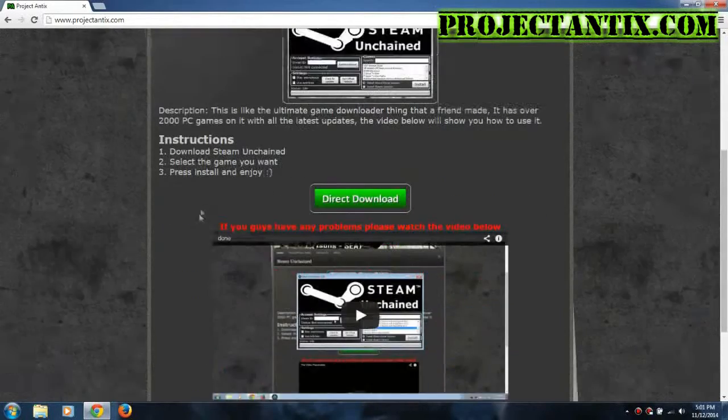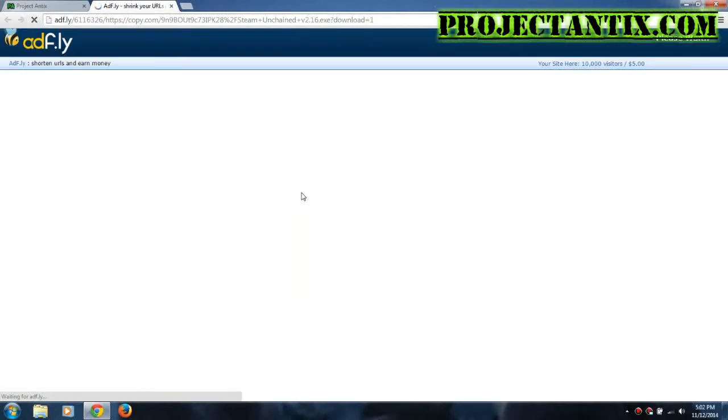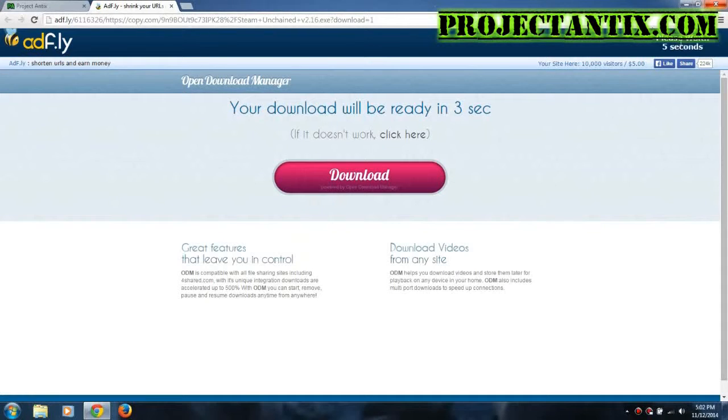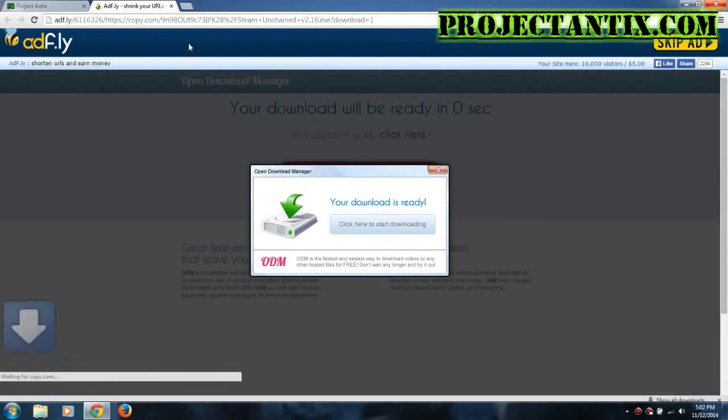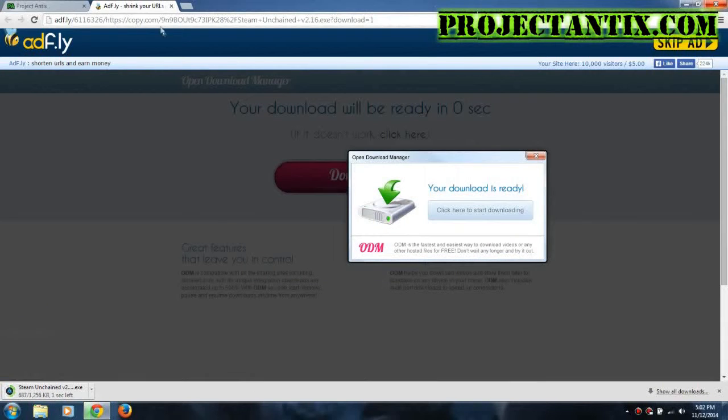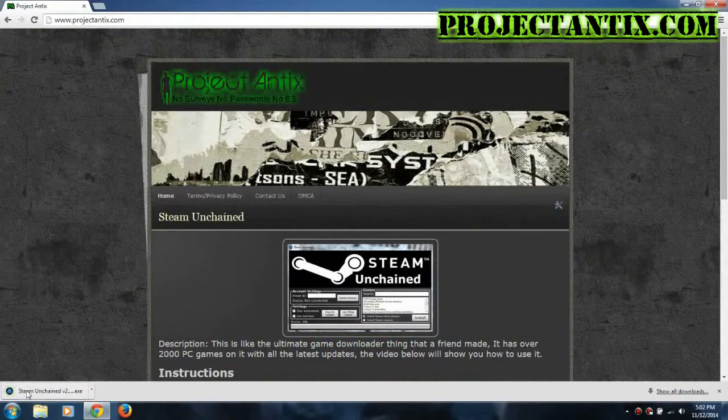So then you would just press direct download, and wait five seconds, and then press skip ad in the right hand corner right up here. So skip ad, and then the download will start, so you could close adfly and wait for it to download.